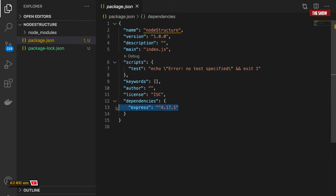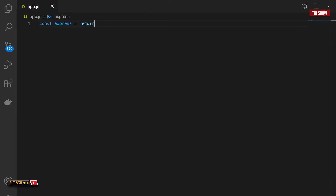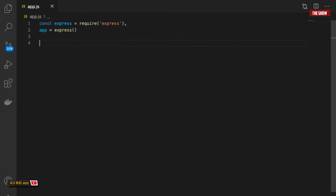Now that Express has been installed I can go ahead and show you how people usually create an Express application without structuring it properly, so we can learn both the common way and the proper way. When building an Express application all you need is to create an app.js file. Inside the terminal I'll do 'touch app.js'. In app.js I'll require Express and create an instance of it — I'll call that instance 'app', so I'll say 'app = express()'.